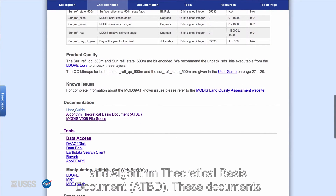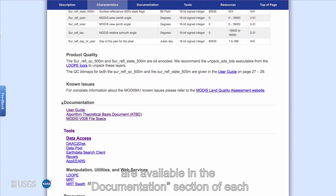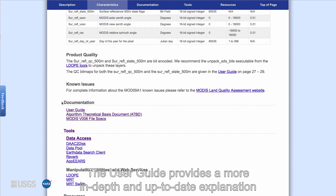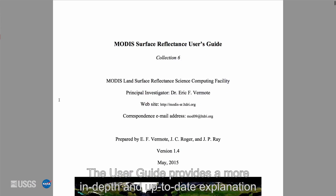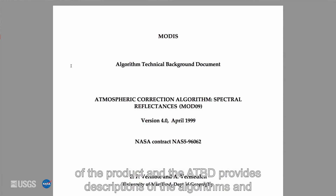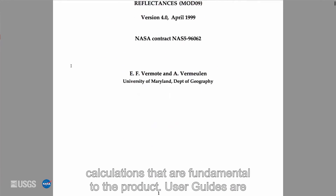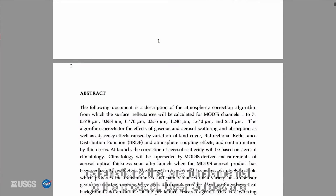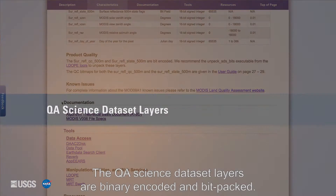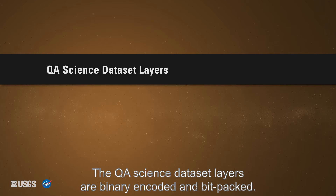More detailed information about specific QA information for each product can be found in their product user guide and Algorithm Theoretical Basis Document (ATBD). These documents are available in the documentation section of each digital object identifier (DOI) landing page. The user guide provides a more in-depth and up-to-date explanation of the product, and the ATBD provides descriptions of the algorithm and calculations that are fundamental to the product. User guides are updated for each new product version, while ATBDs are not.